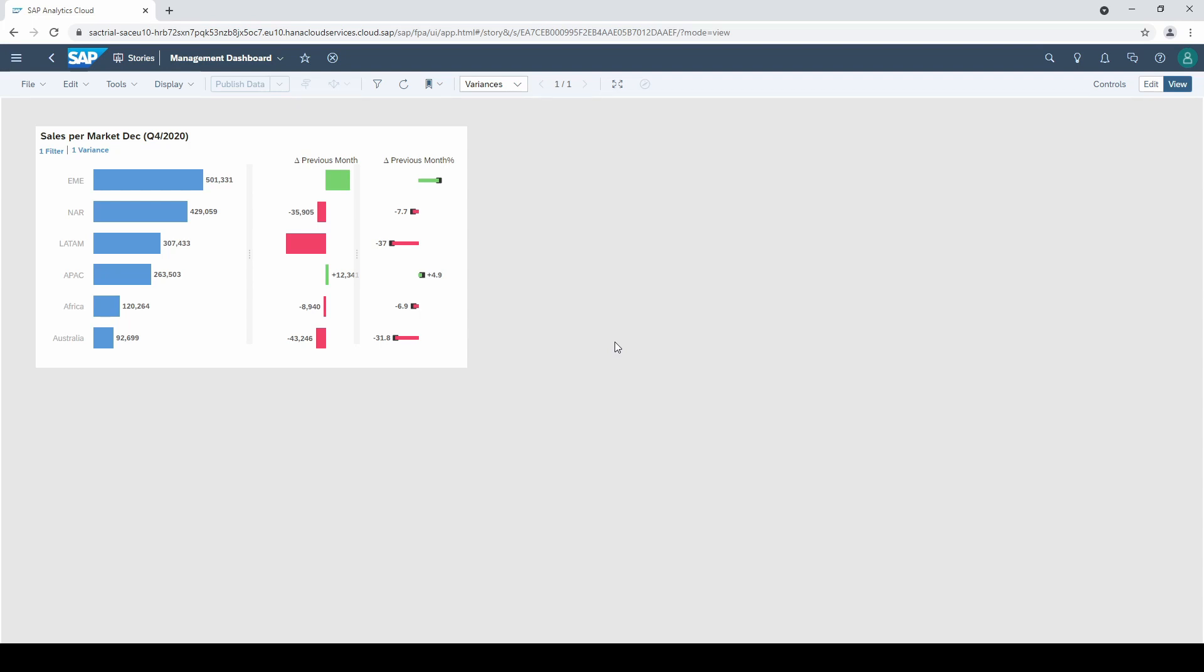We got some sales figures from December 2020 per market and we can analyze the difference or the delta on the previous month as absolute and percentage value.